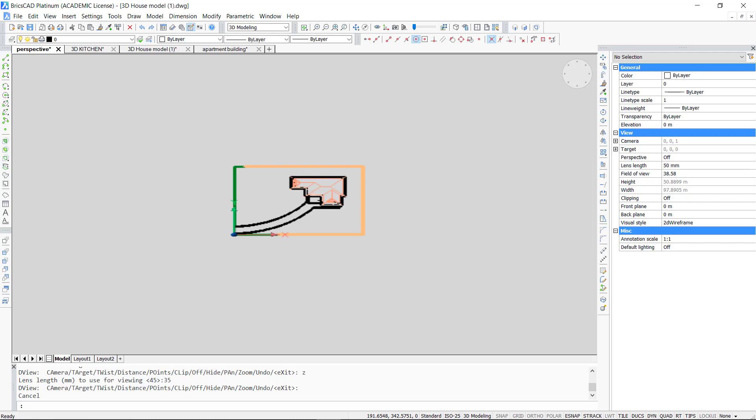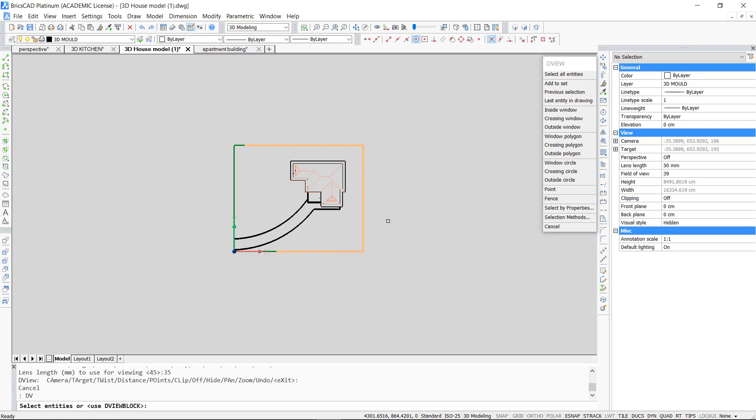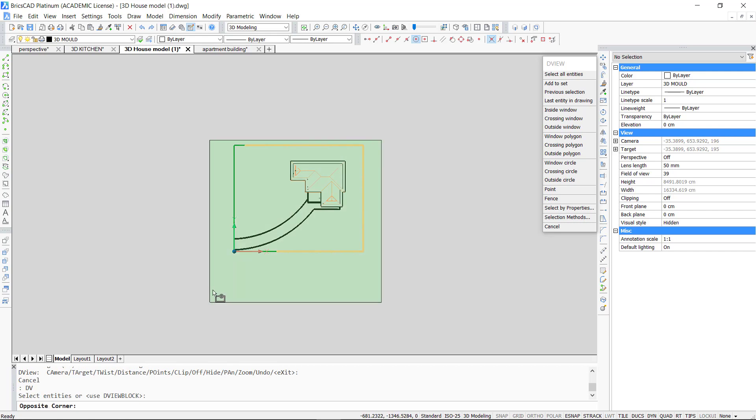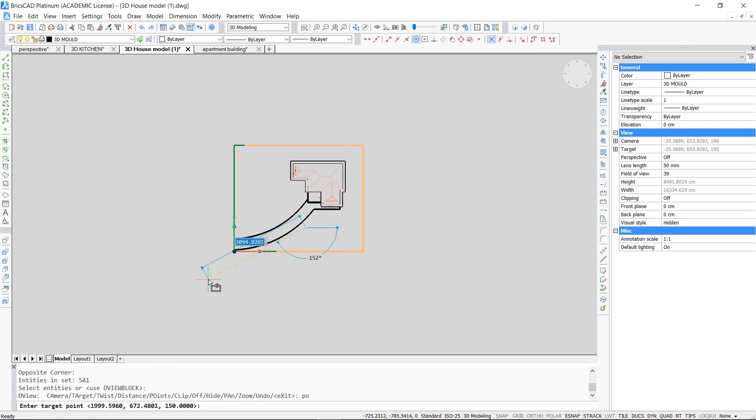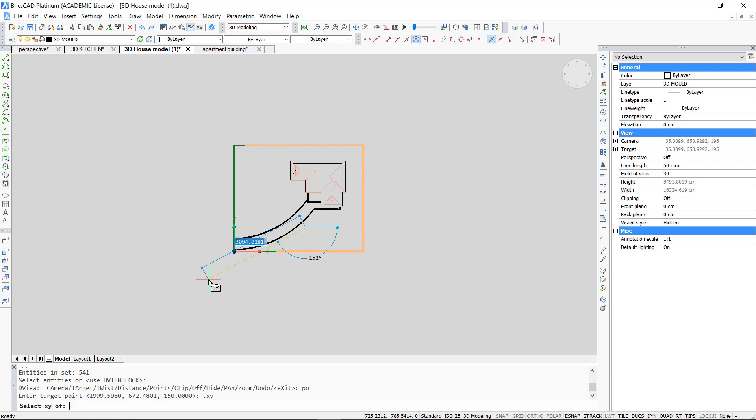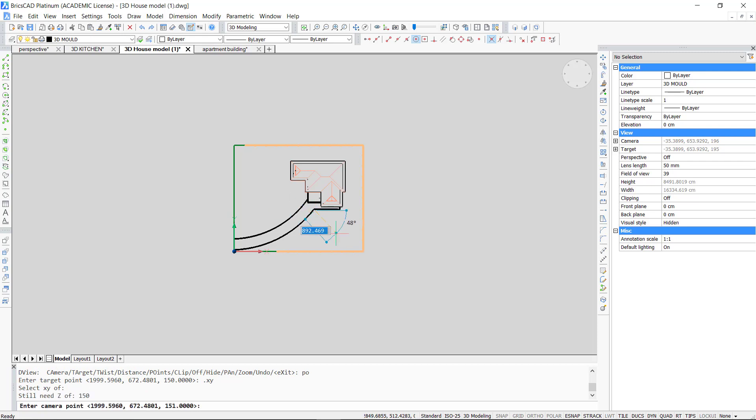We take a 3D model of a house in top view and use the dynamic viewing command. We select again the objects we want visualized and go to the points option. Like before we use the .XY command and then define a height for the target and later for the camera.